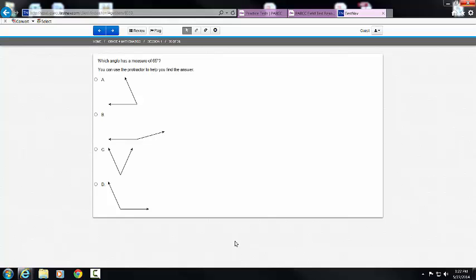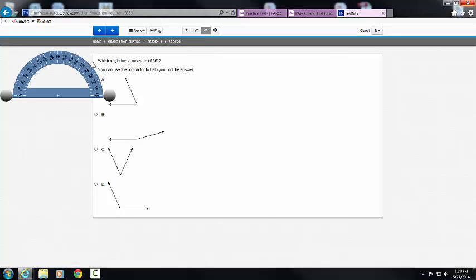This video is going to show you how to use the protractor tool in the PARCC end-of-year mathematics sample assessments. Located in the toolbar, you will find your protractor.